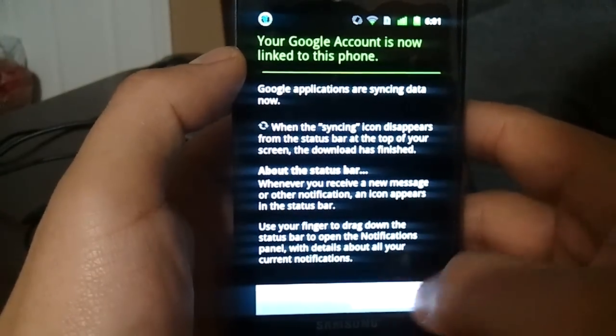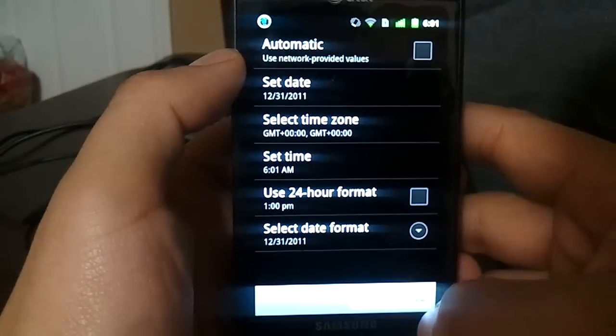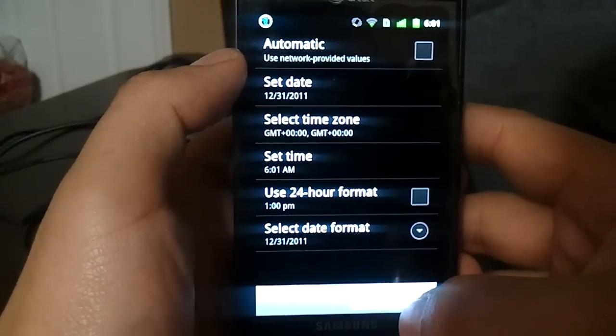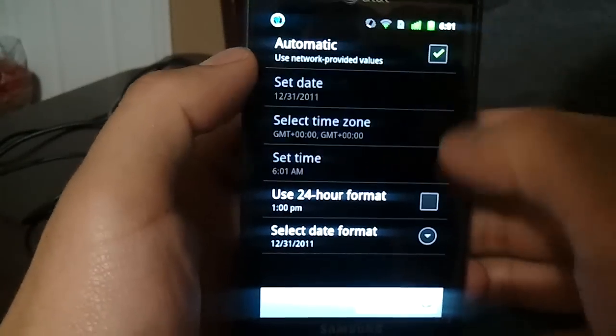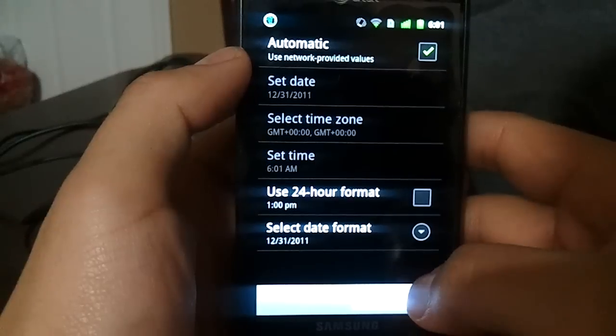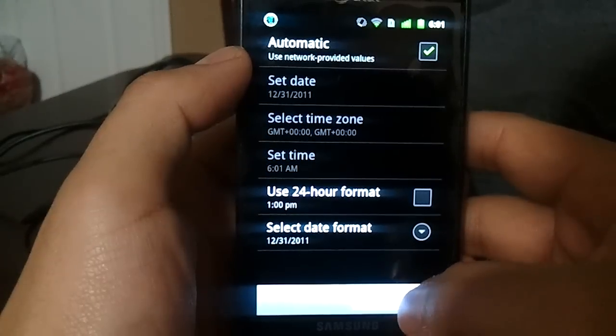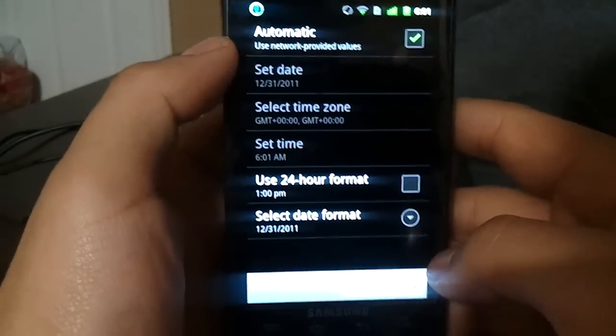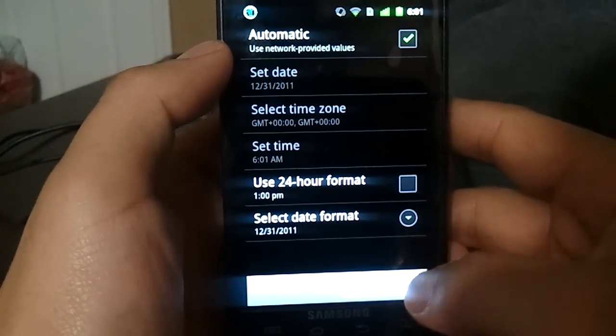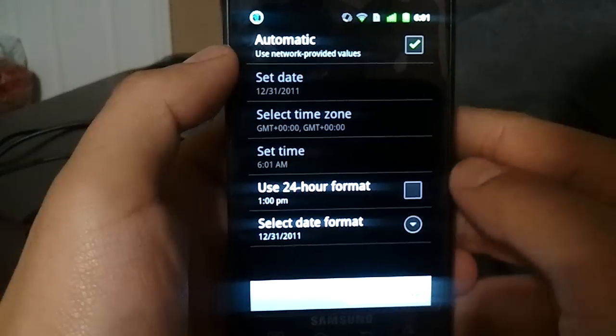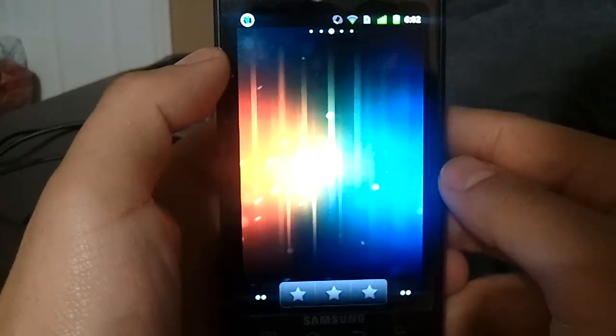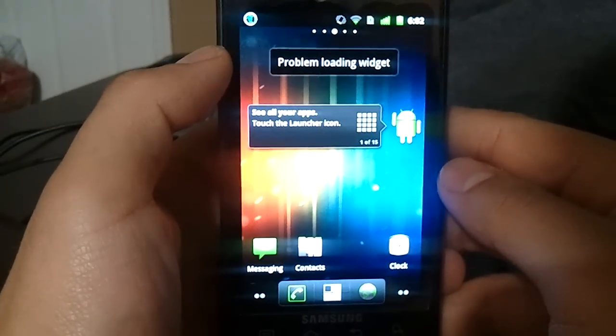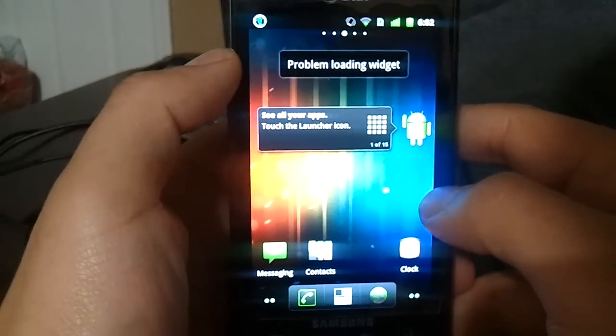And it should be done by now. Make sure you select your automatic settings if you're on the network. If you're on Wi-Fi, make sure you select your time zone. And we click next, and there we go.